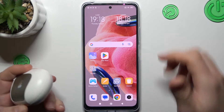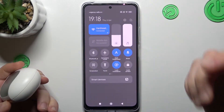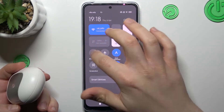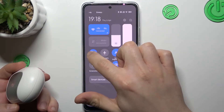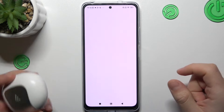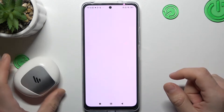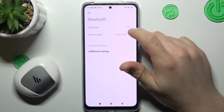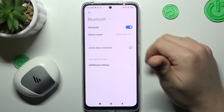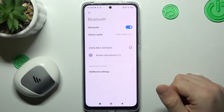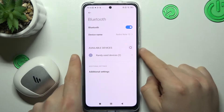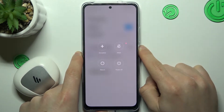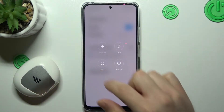So when I have a problem with my headphones, I will start from the simplest way: just restart. We can open the Bluetooth settings and then switch it off and switch it on again to restart the Bluetooth connection. You can also try to restart your phone by holding the power button and clicking reboot.